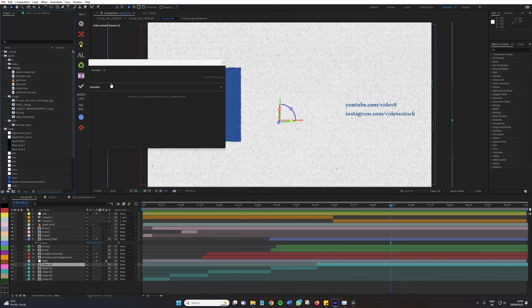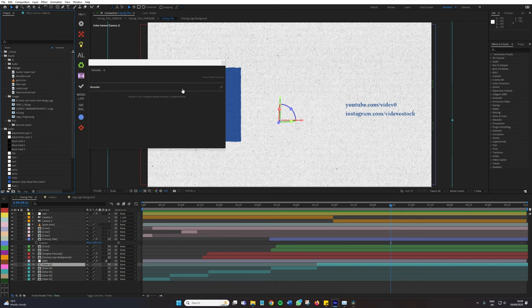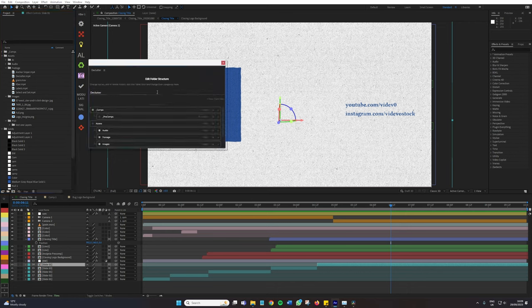So if you're creating a composition or a project and things have just got out of hand in the project panel, this can really save you. Now let's open up the declutter button to see how this is working. I'm going to click Edit.